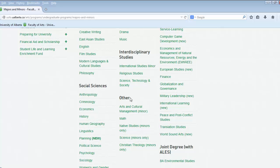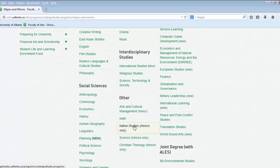The designation of other is for areas that are not directly controlled by the Faculty of Arts but our students can enroll in. For instance, our students can graduate with a Bachelor of Arts in Mathematics, however the department is run and owned by the Faculty of Science.